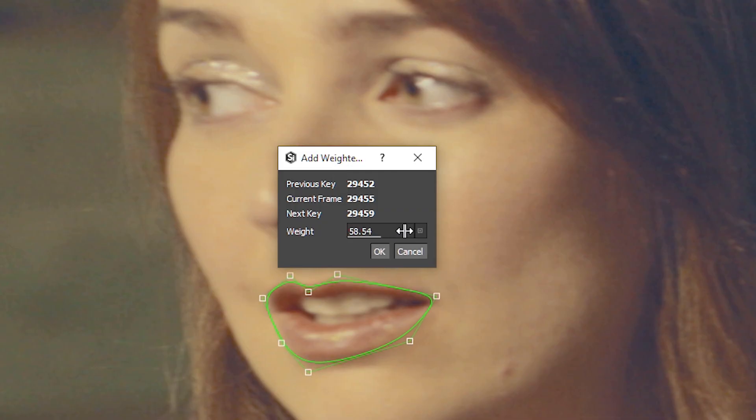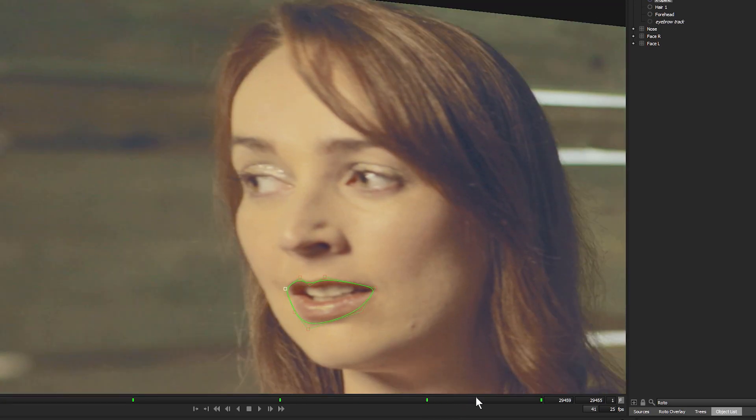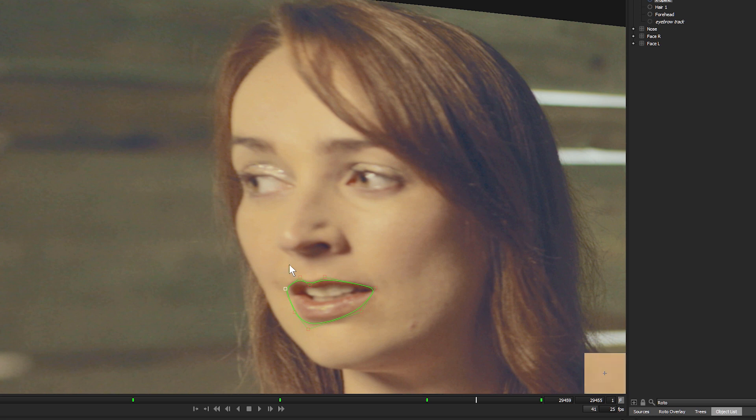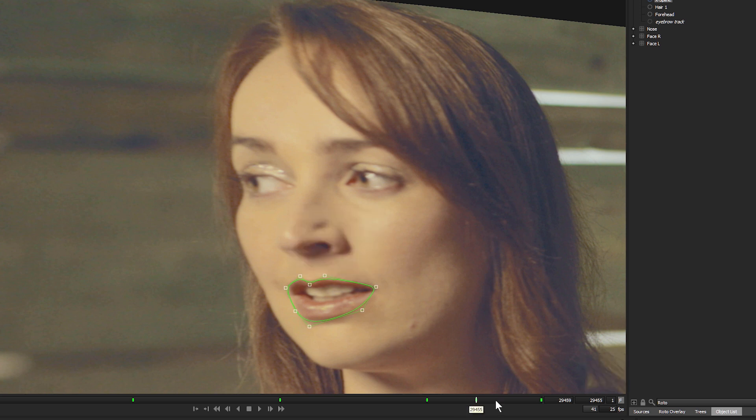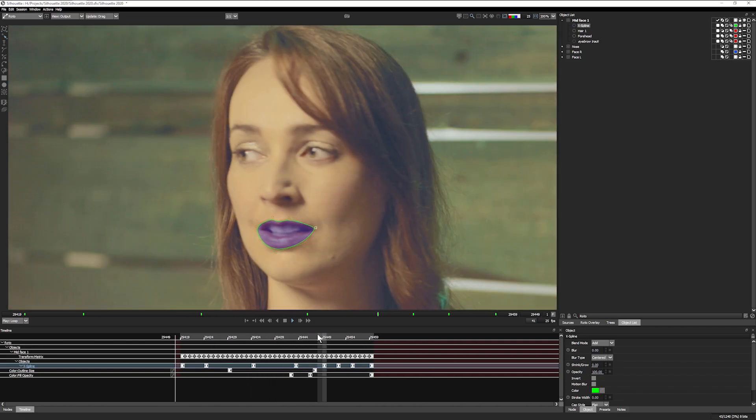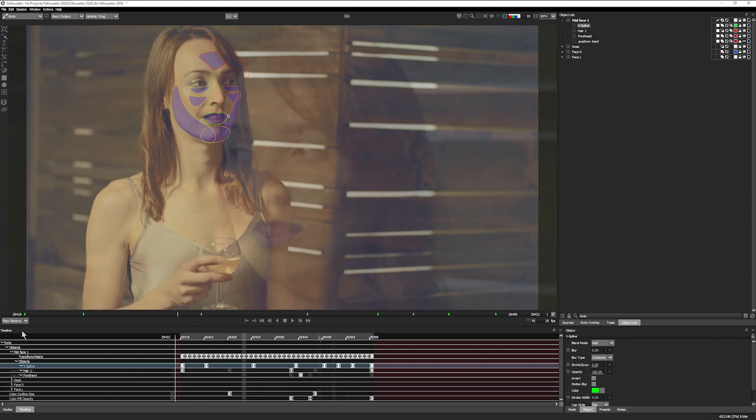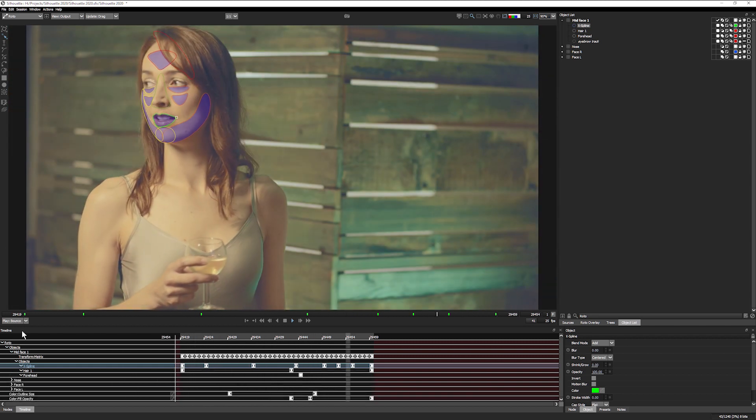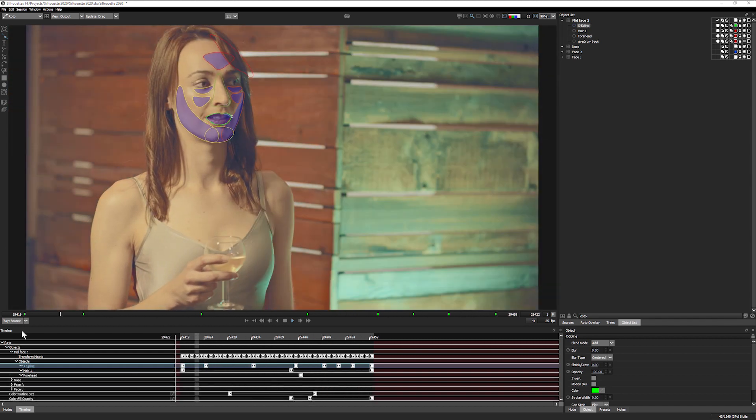The Weighted Keyframe tool is a great way to limit the number of keyframes you need to add to your rotosplines. Find where the roto shape slips between two keyframes, and hit Alt or Option K. In the Weighted Keyframe window, you can see the neighbouring keyframes, and decide the appropriate weighting between them to hit the correct mark. Fewer keyframes means less work, and a more consistent animation.